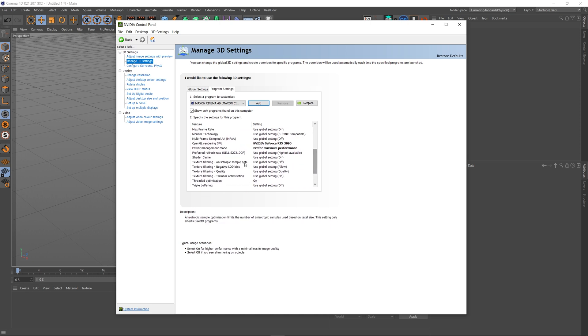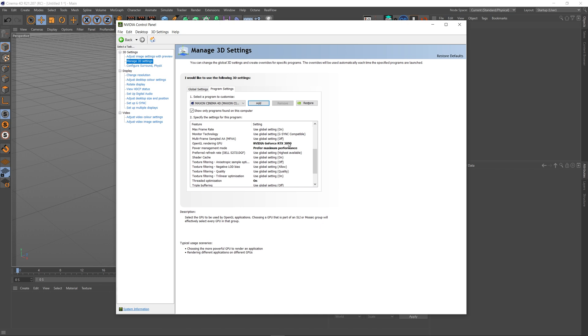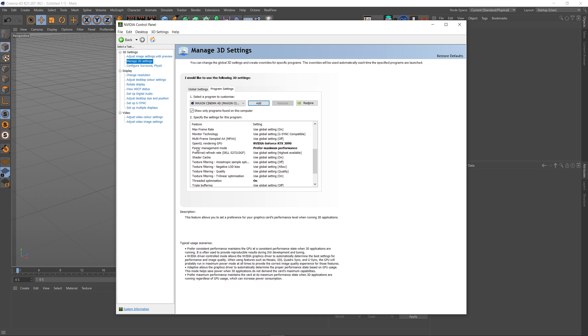The next setting is the OpenGL rendering GPU. Now typically, this will be the card that is actually being used for your display. So in my case, I've chosen my GeForce RTX 3090. In your case, if you've got multiple cards, choose the one that your display is connected to. If you've only got one card, select that card.